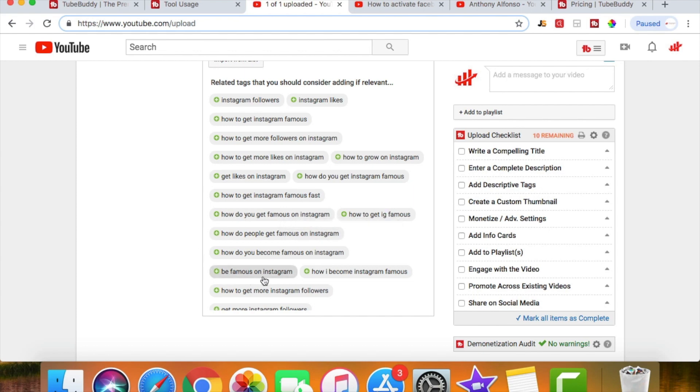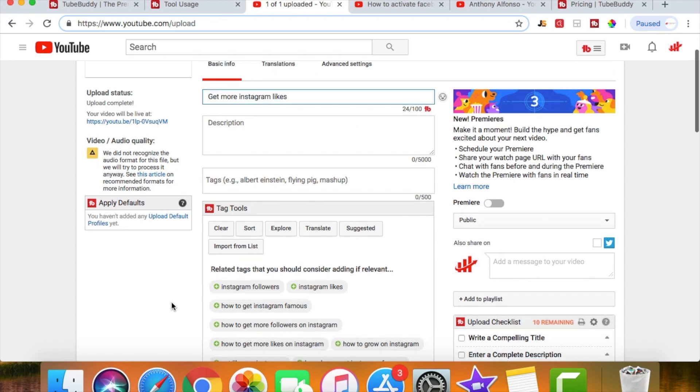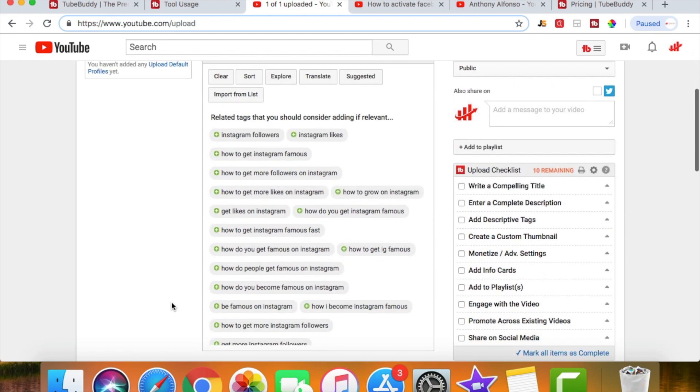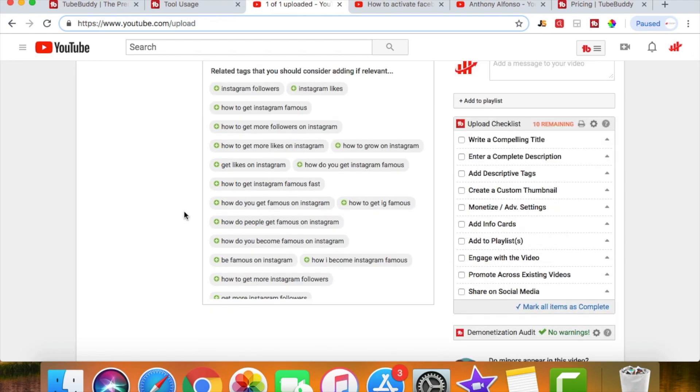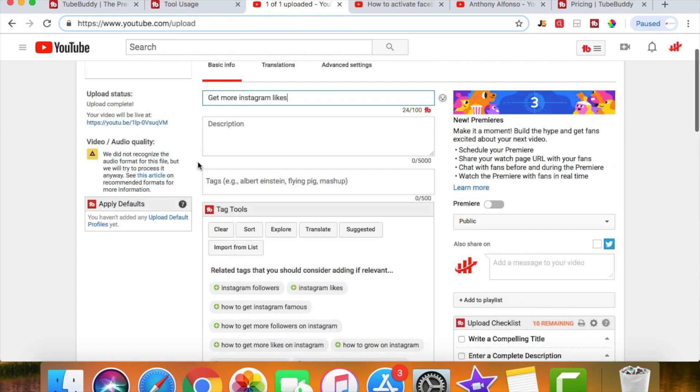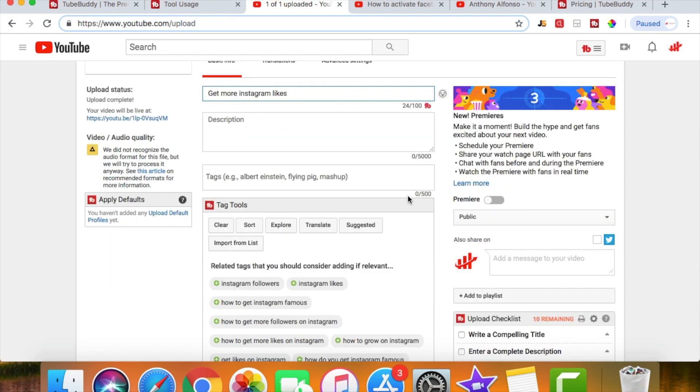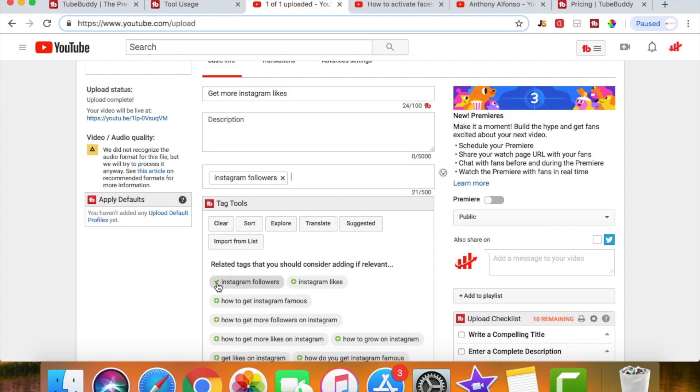If someone searches that word, maybe somebody searches be famous on Instagram and then your video pops up when it's about get more Instagram likes, but they want to get a bunch of followers, they might dislike the video because that's not what you talk about. So really try to relate the tags to what your title is. You have the capability to post up to 500 characters.